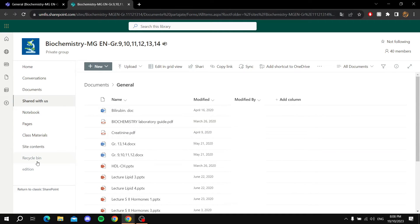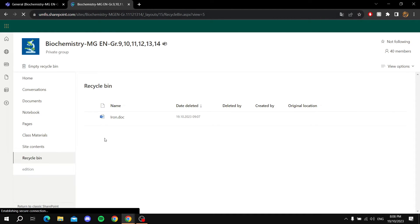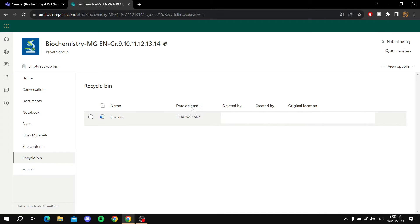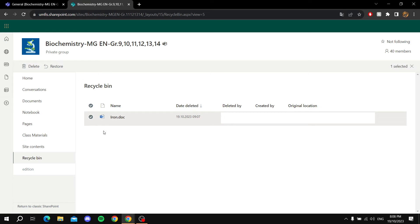Once it opens, you should find the recycle bin in the bottom left corner right here. You click on it and you should find all the deleted files in here. You just select all the files that you want to restore and then you just hit Restore right here.